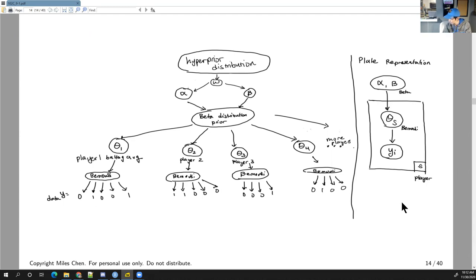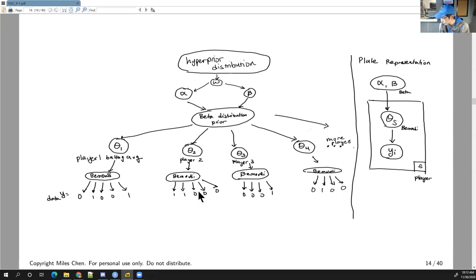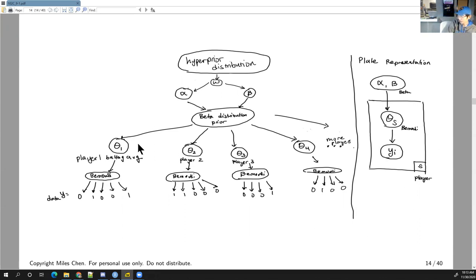The first quiz answer for today is D — D as in dog.